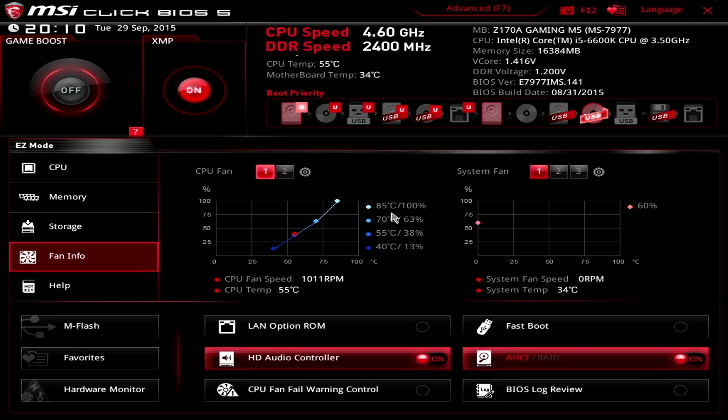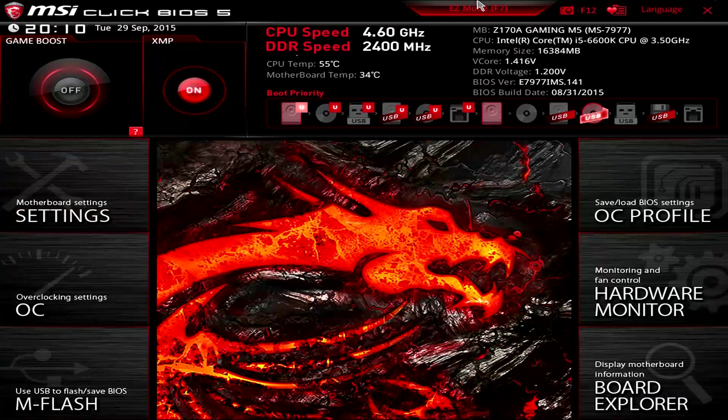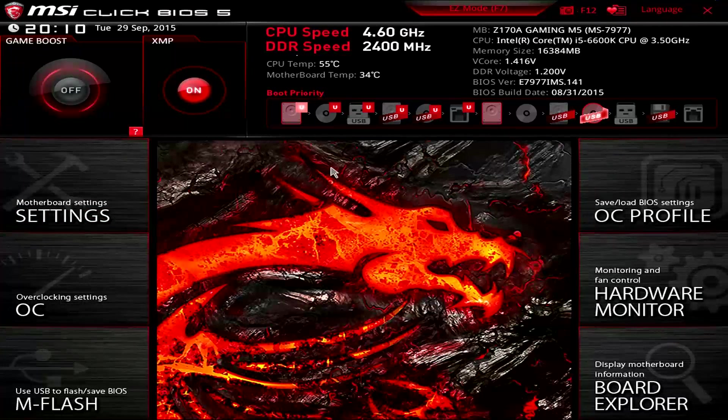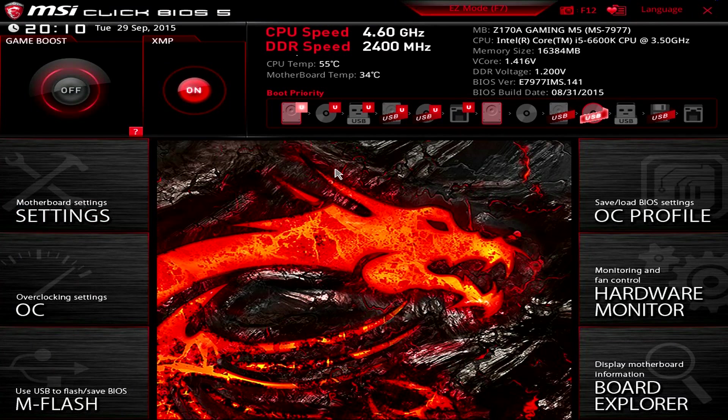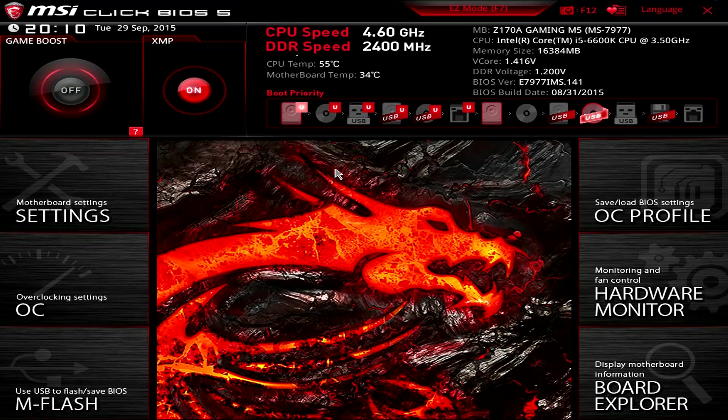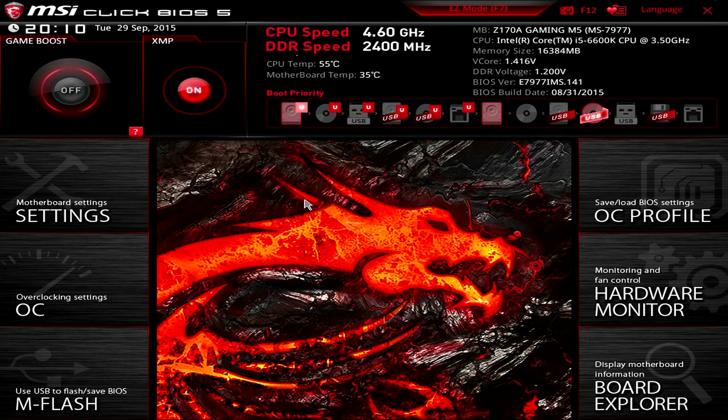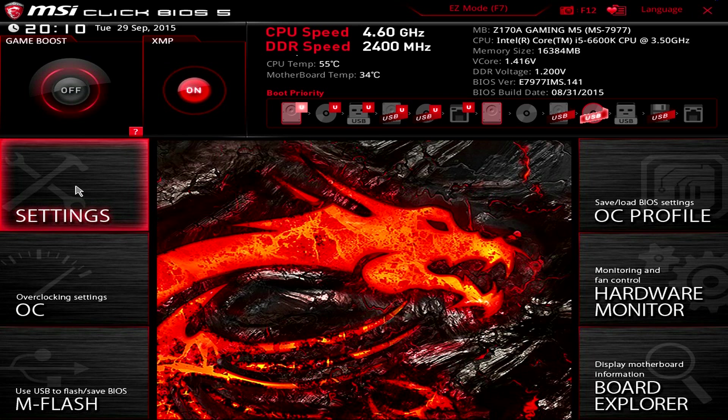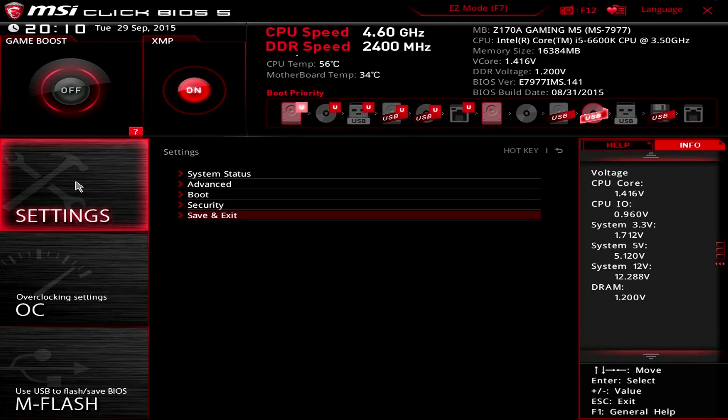So that's easy mode explained, hopefully at a nice quick pace for you. I hope you're keeping up. In the advanced mode, there are a couple of additional features that I want to go over and some things that are unique to MSI boards that I haven't seen elsewhere, which I think are really cool little features.